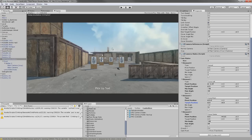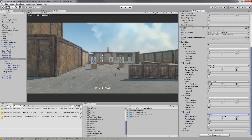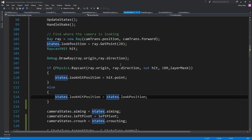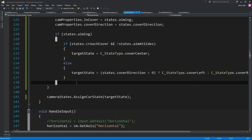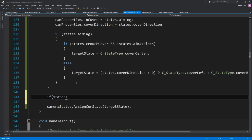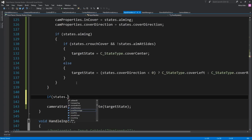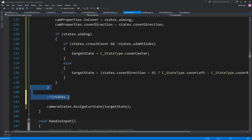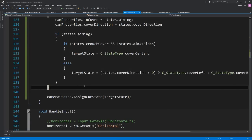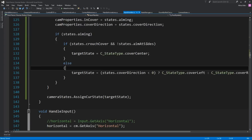So if I want to have a new state, I can go into my camera, add one — for example cover center — add the offset I want, say 5 or whatever. Then I can come into my input handler, change the target state to be the new enum, and it's going to apply those offsets for the camera. That's basically all you have to do.